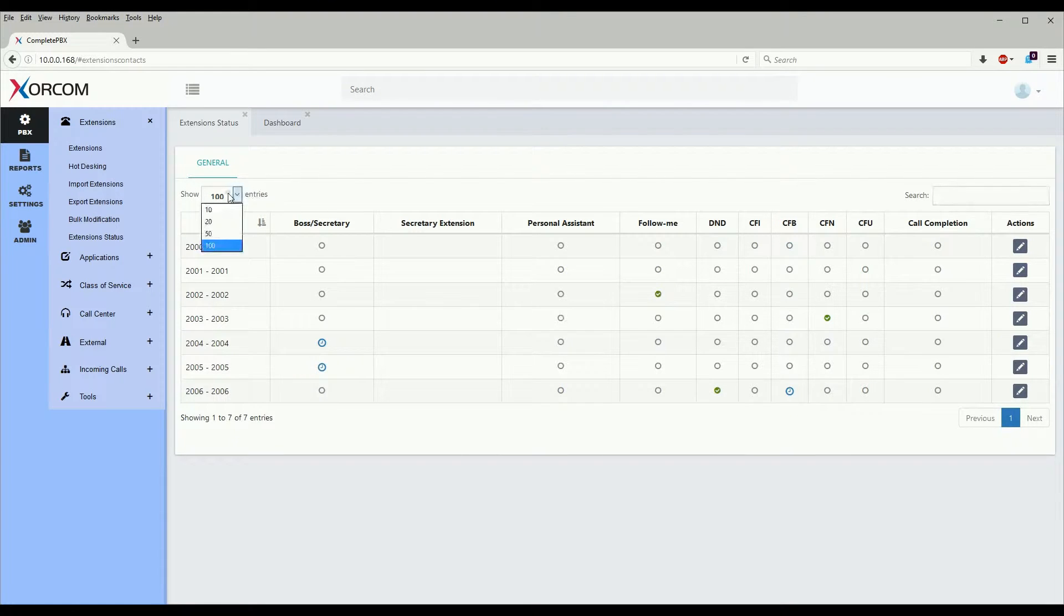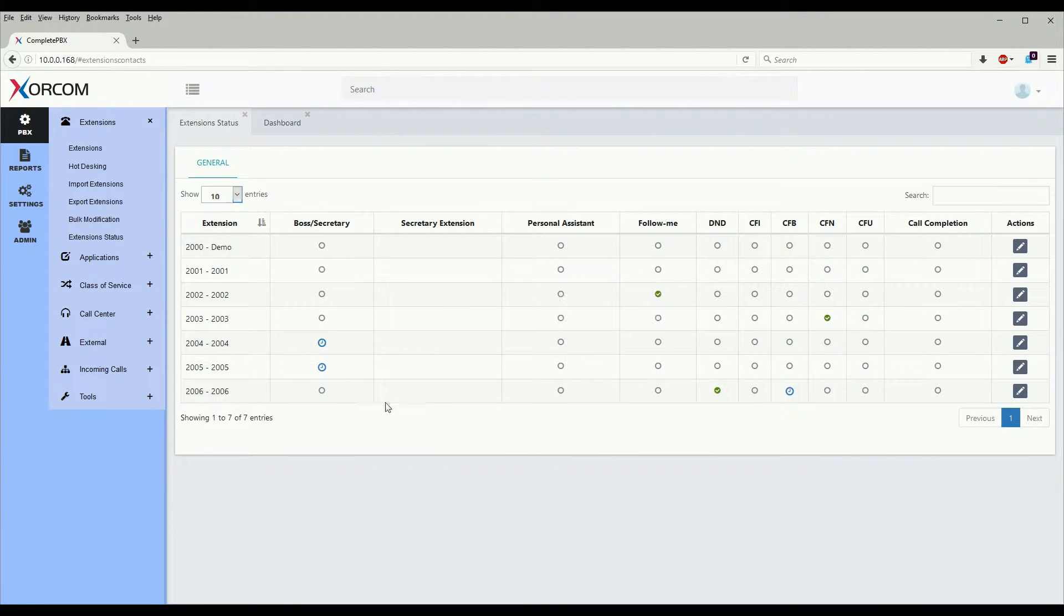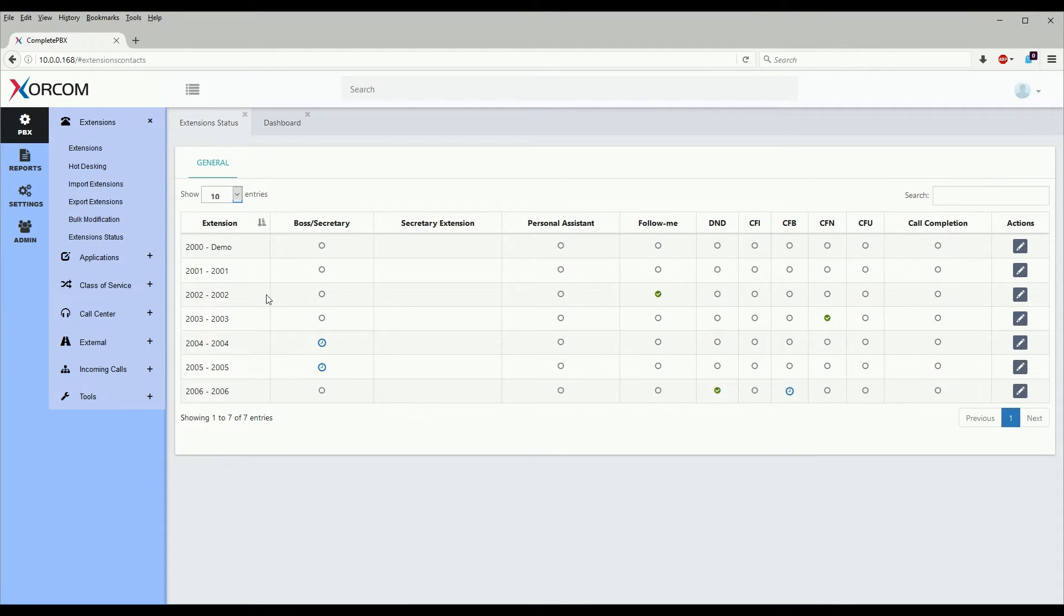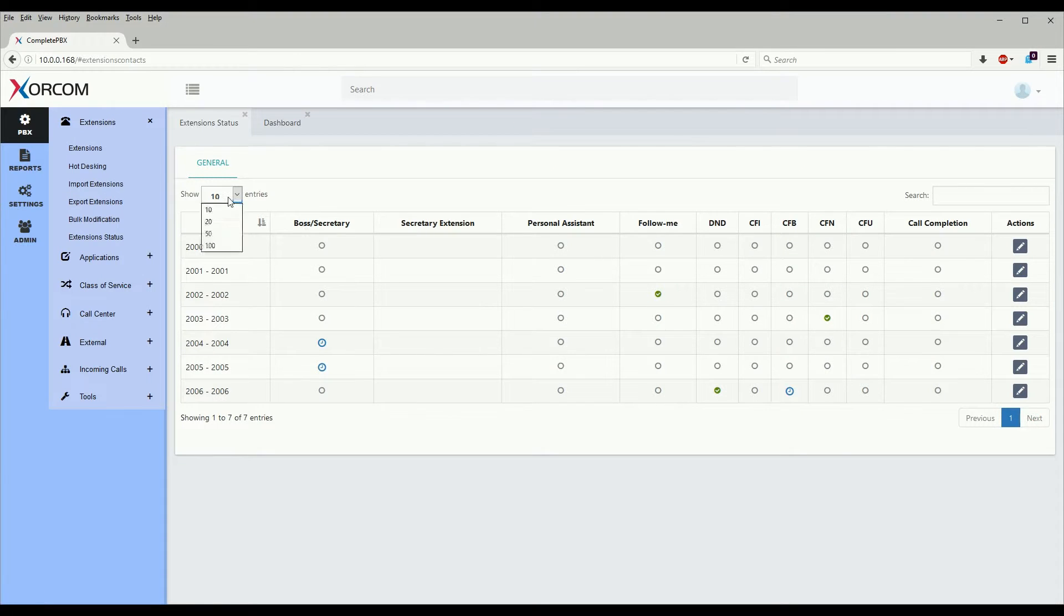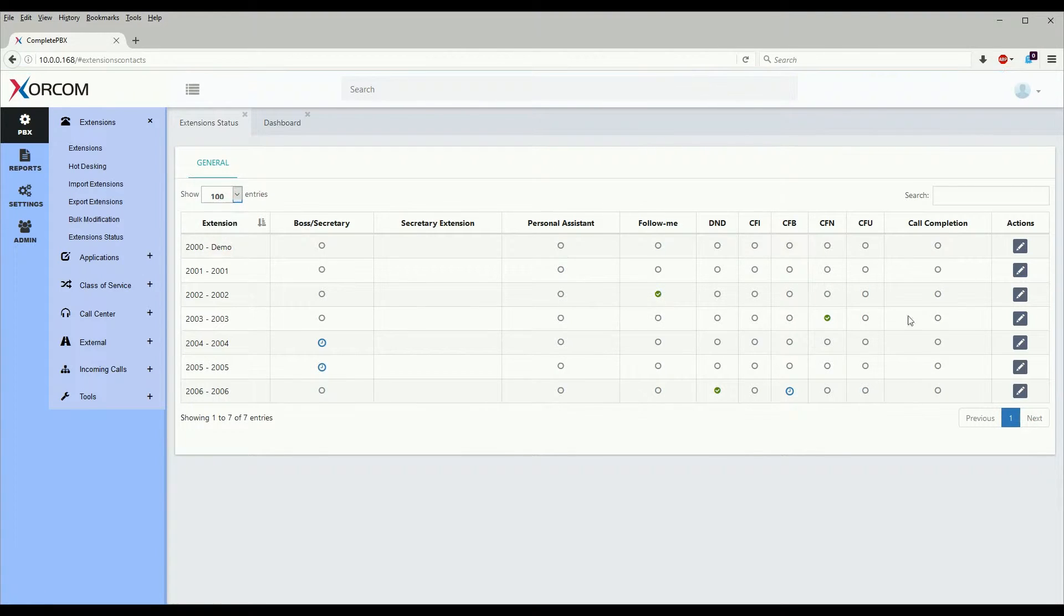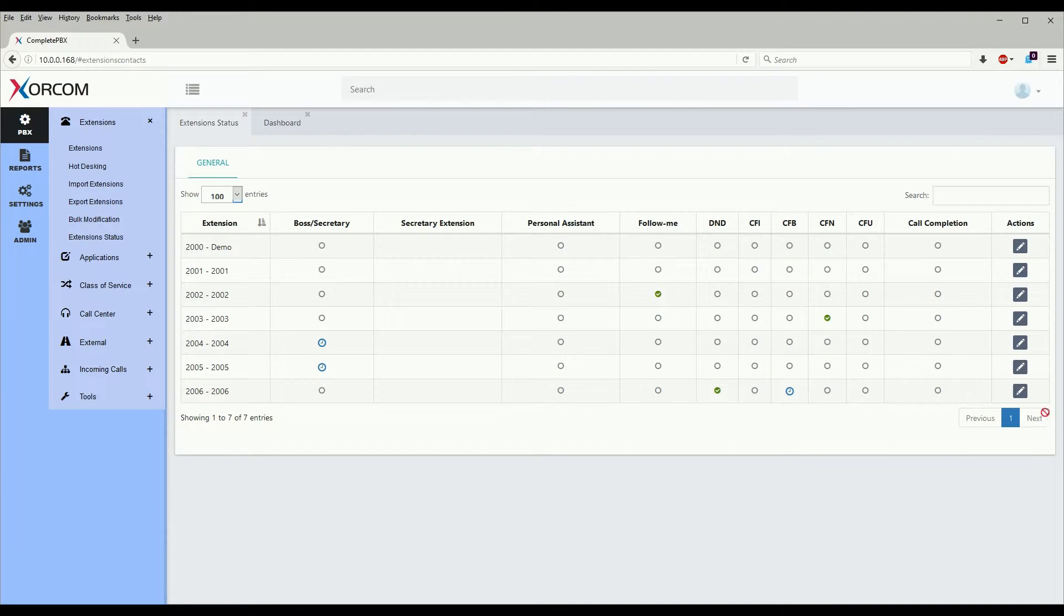We can also have it show a certain number of entries in case you have a lot of extensions on the system. There is also a page feature here, so say we have it show 100 entries and we have over 100 extensions, this would break out into individual pages.